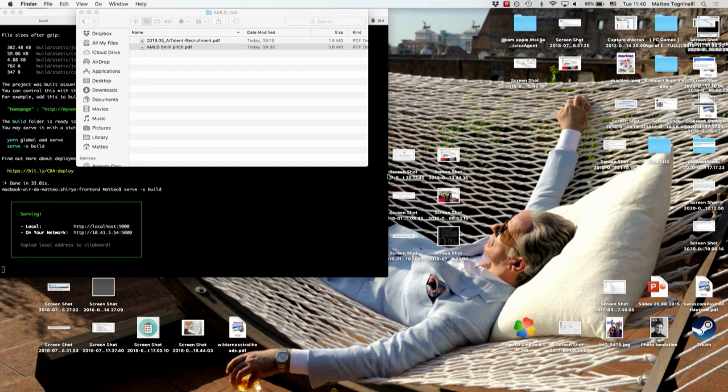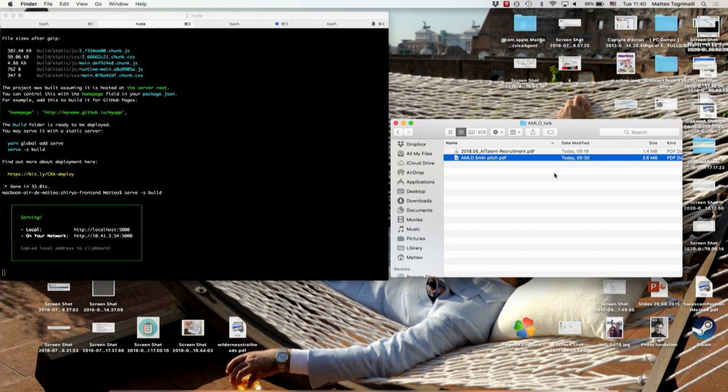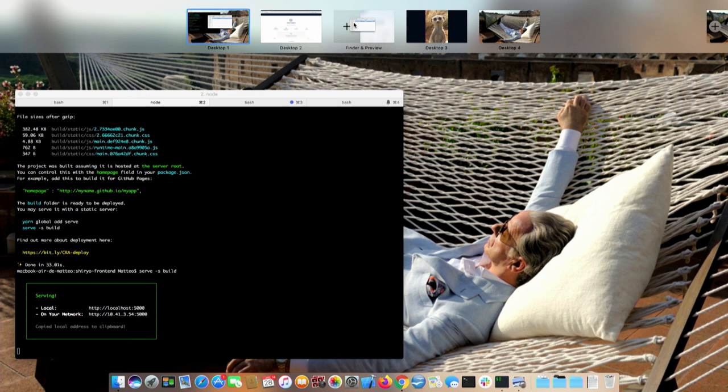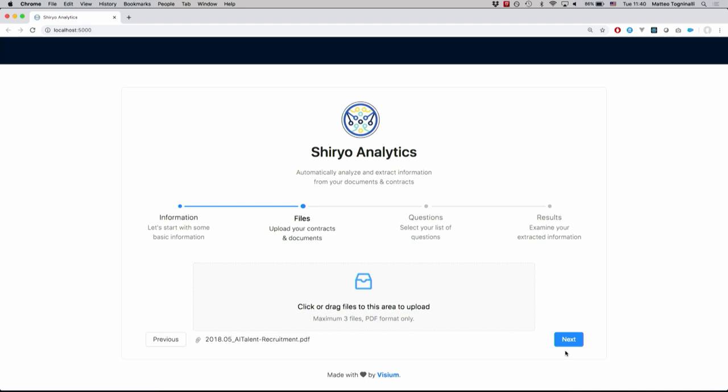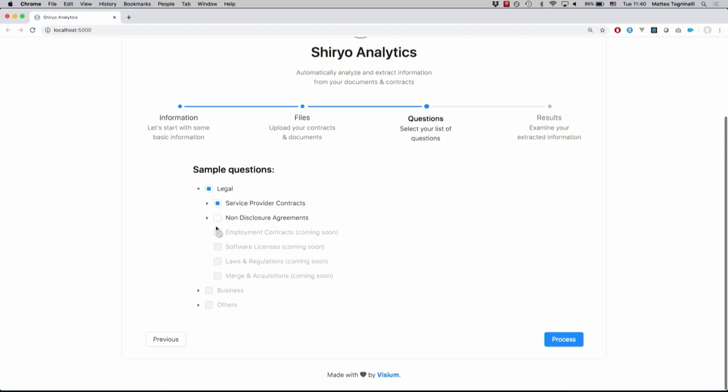You will want to drag and drop the particular contract or PDF documents that you are interested in into the box here. You can upload up to three files. Then from here you can select from a set of predefined questions about the documents that you wish to investigate.